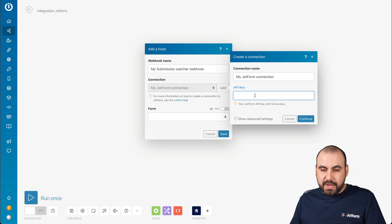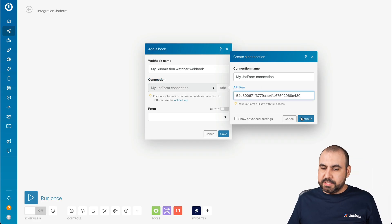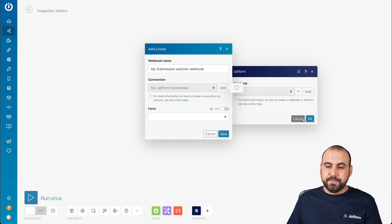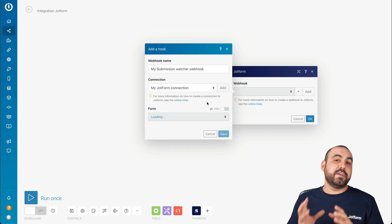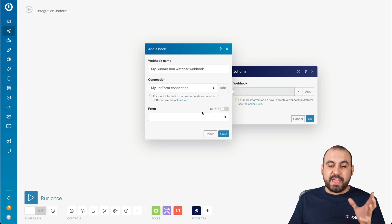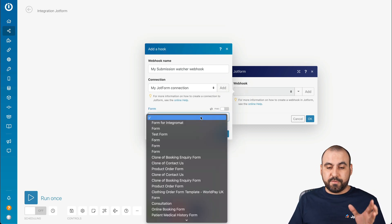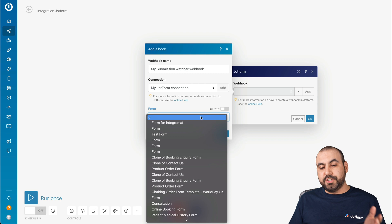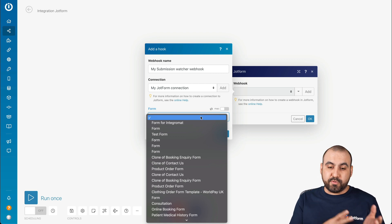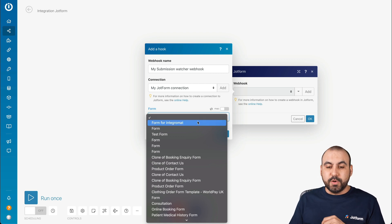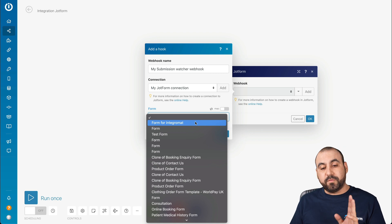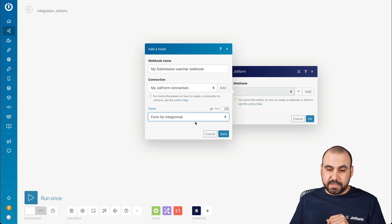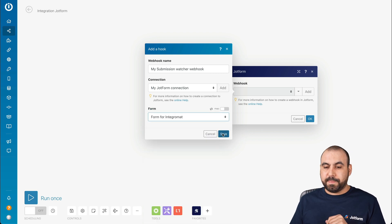We're going to add our API key and continue. This is going to read all the information from JotForm, so now they have access to our forms. You can see we have a list of all the forms we've created, including the one we just created — Form for Integromat. So let's click on that one.